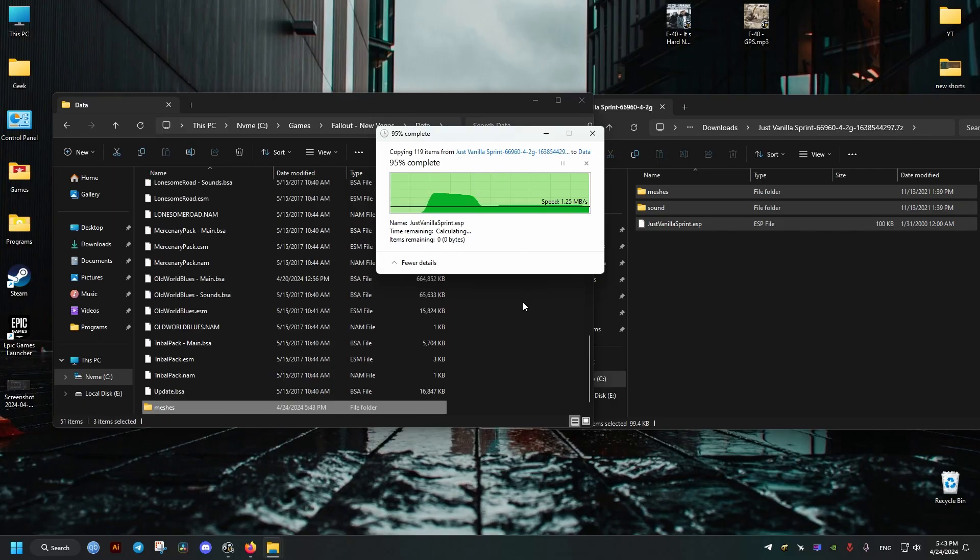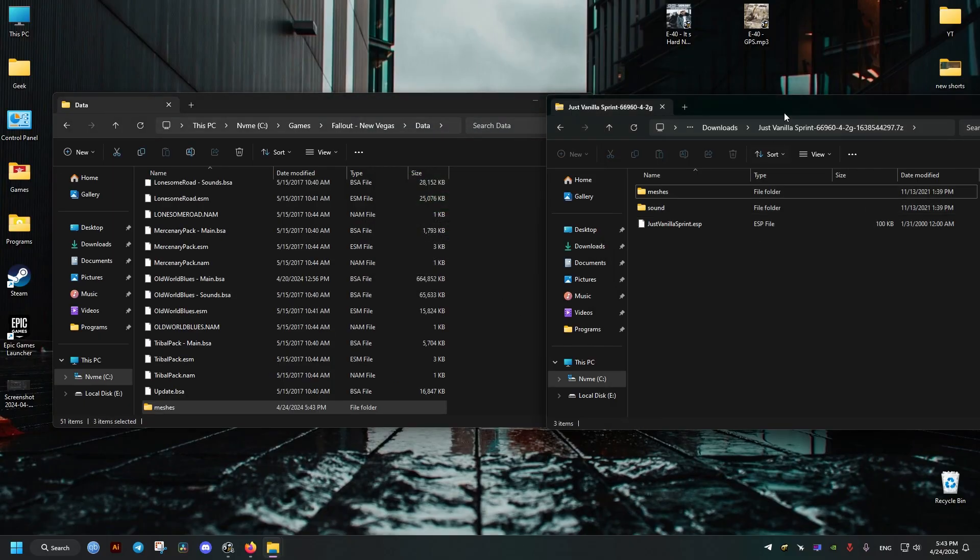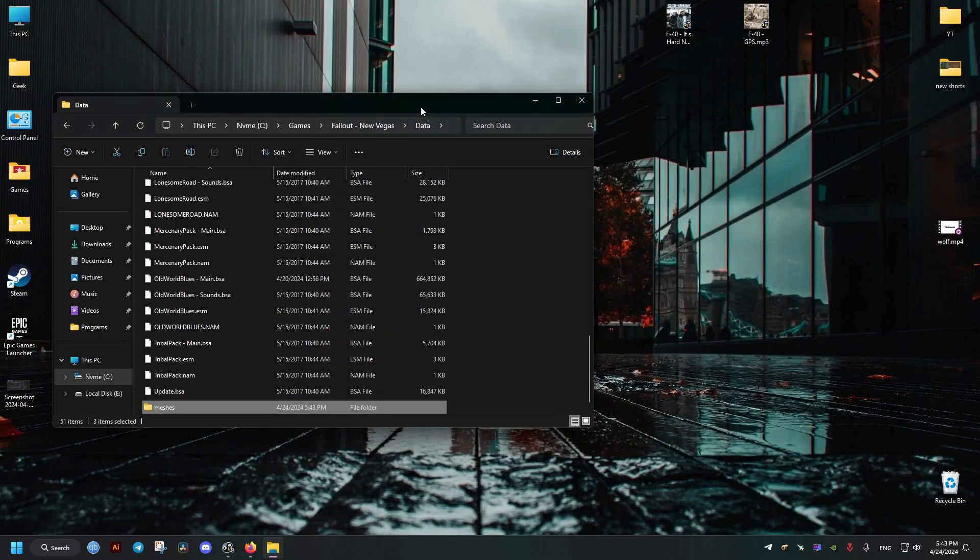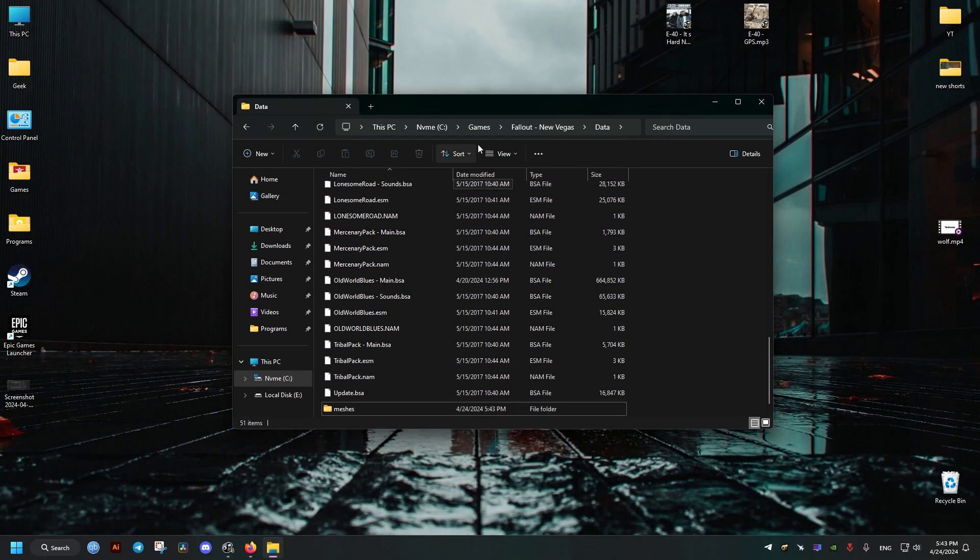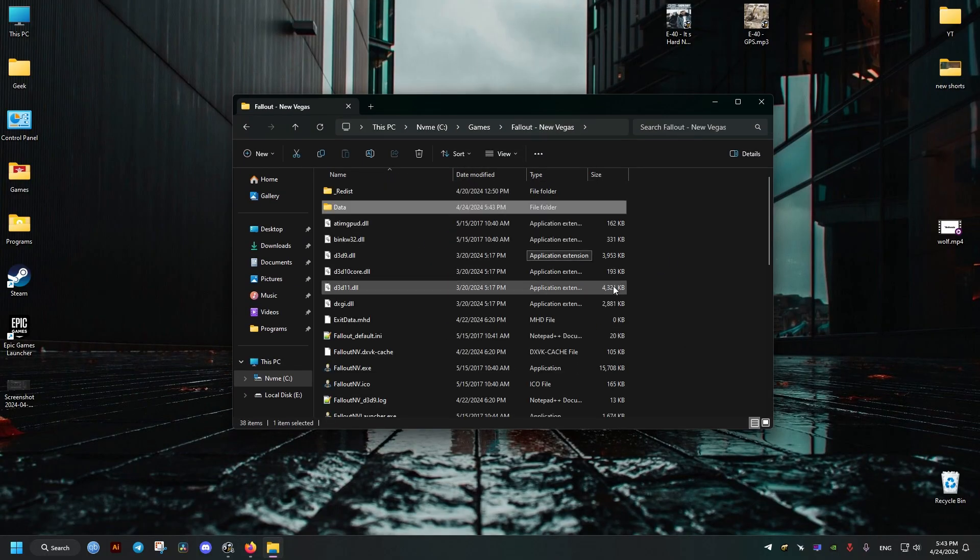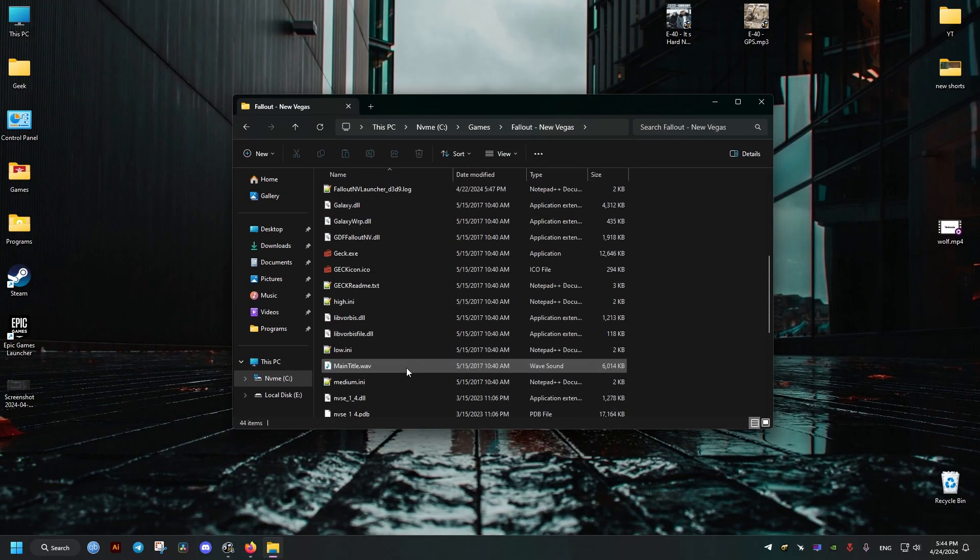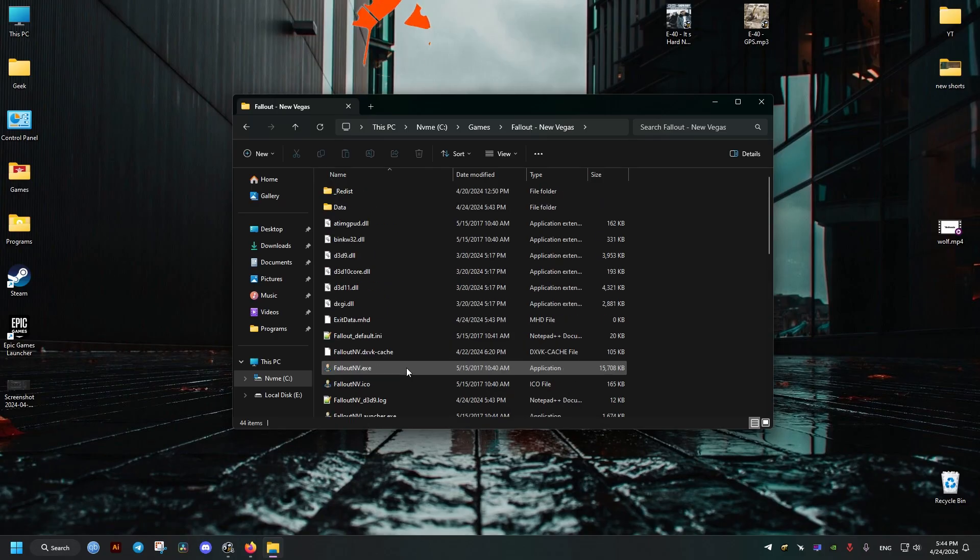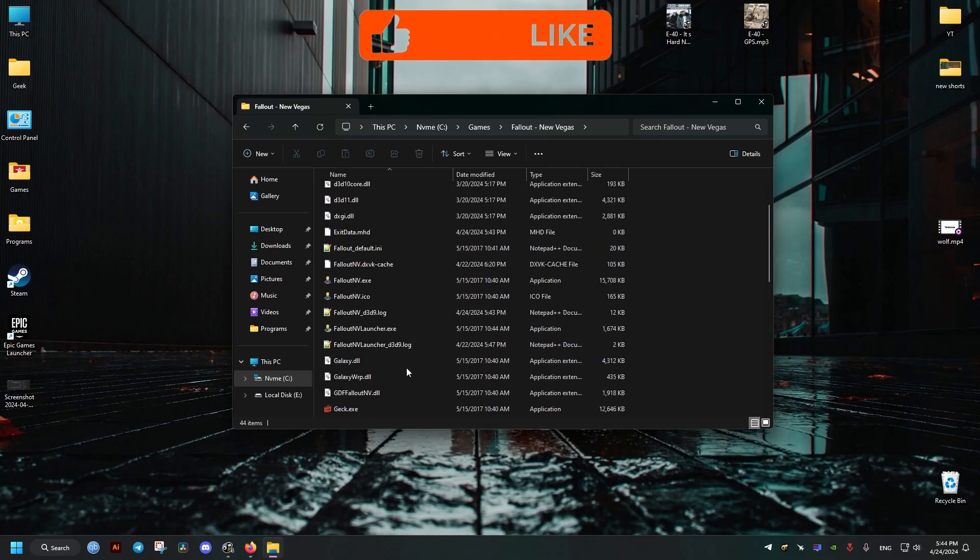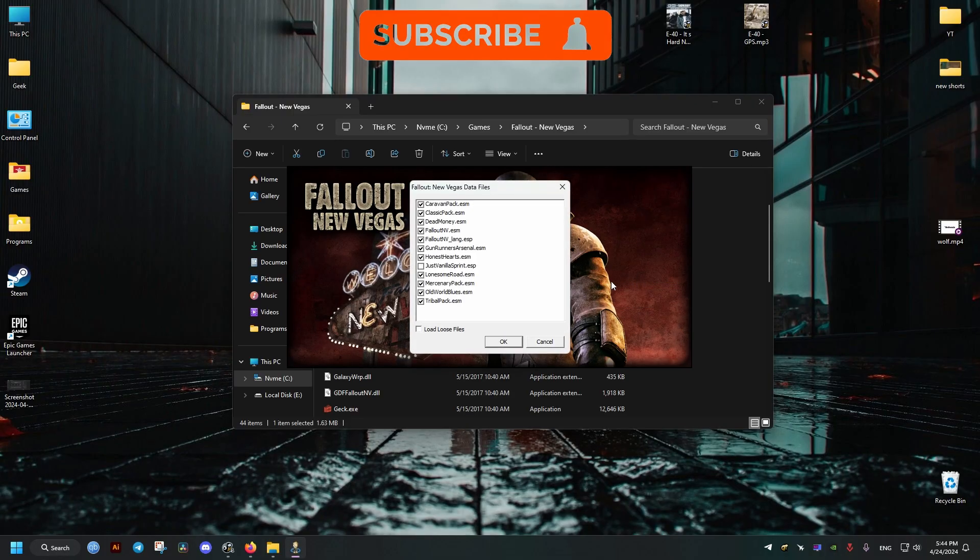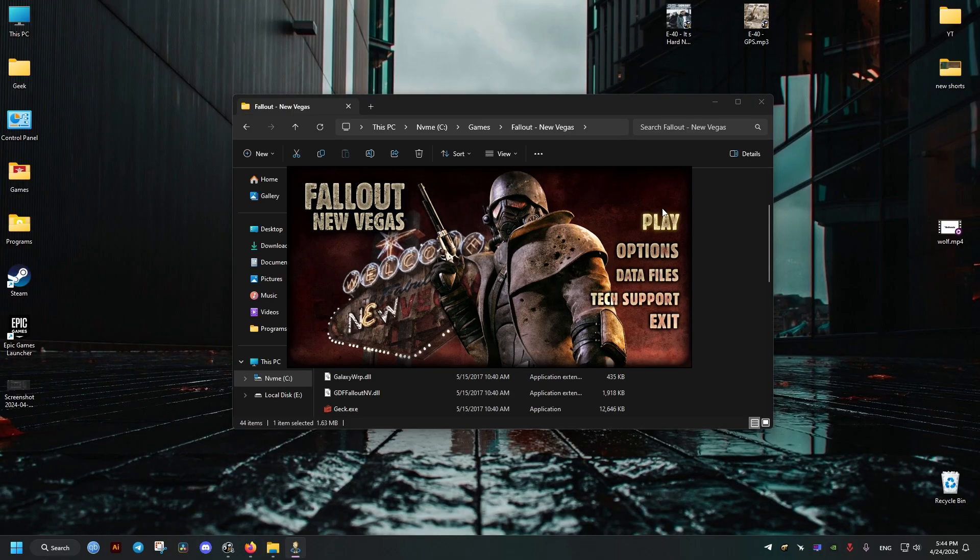And lastly, what we need to do is to activate this mod in the Fallout Launcher. To do this, we just scroll all the way to the top and we open the Fallout New Vegas Launcher. We go to the data files and we make sure it's selected, we click OK.